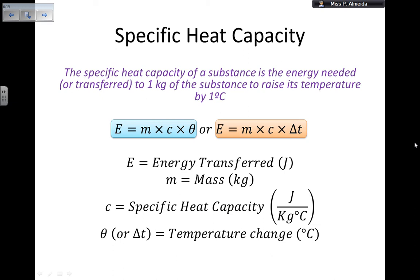To summarise: specific heat capacity is the energy needed to transfer to one kilogram of a substance to raise its temperature by one degree. The formula is more commonly written as E = m × c × ΔT, where E is energy transferred in joules, m is mass in kilograms, c is specific heat capacity in J/kg·°C, and θ or ΔT is temperature change in degrees Celsius.